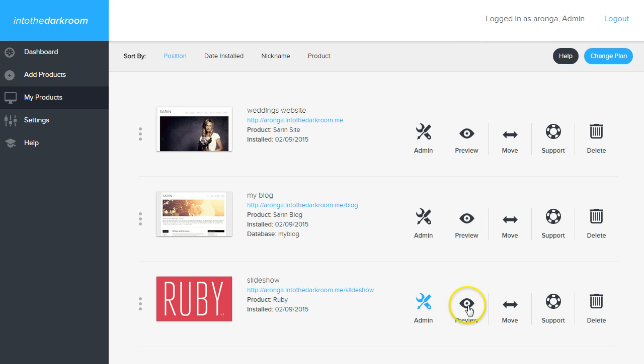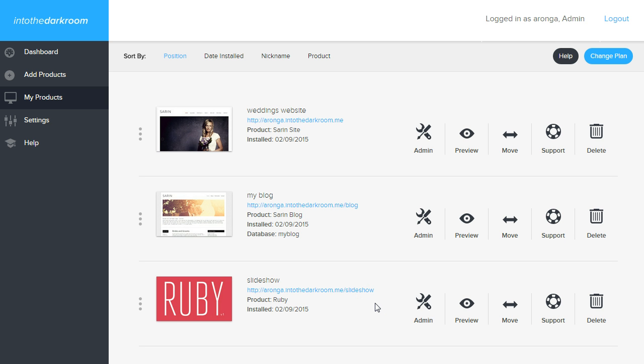Now if we want to preview a product, we don't have anything actually set up right now. So you're not going to see anything until you actually put content into any product. So once you have images and text or any kind of pages, you're going to be able to click preview, and you'll be able to actually see the product.